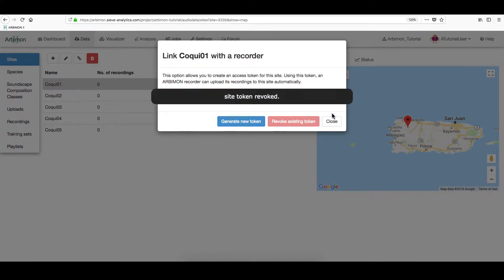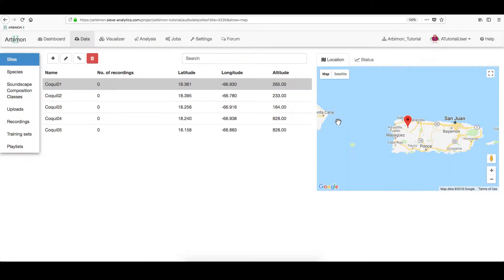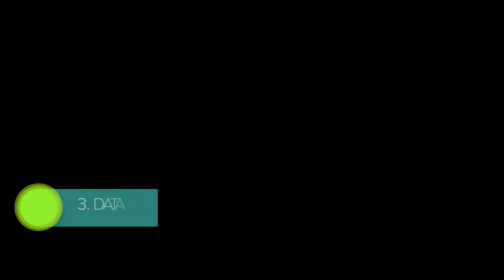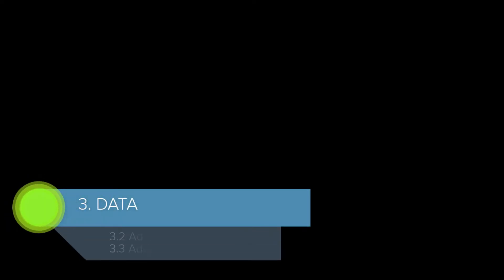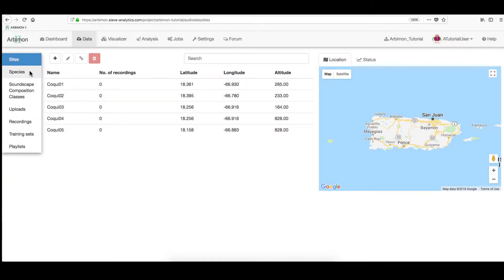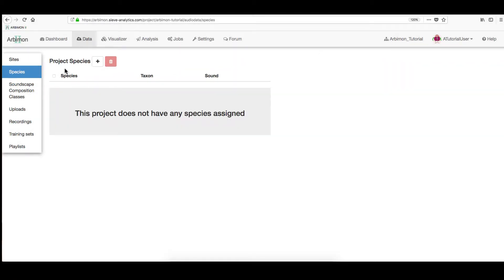Finally, in this section, you can always remove any site. Now, we will be adding the species and the soundscape classes we will study. On the left menu, click Species.